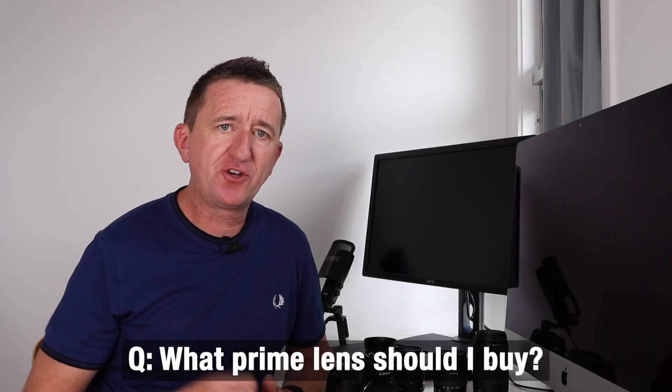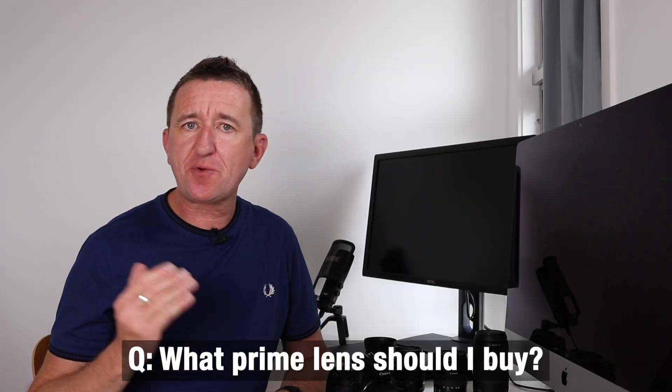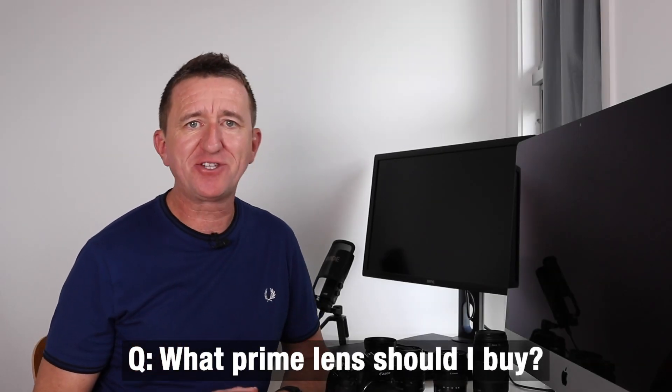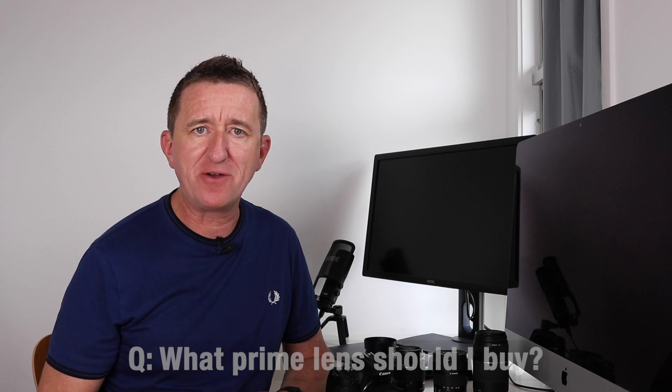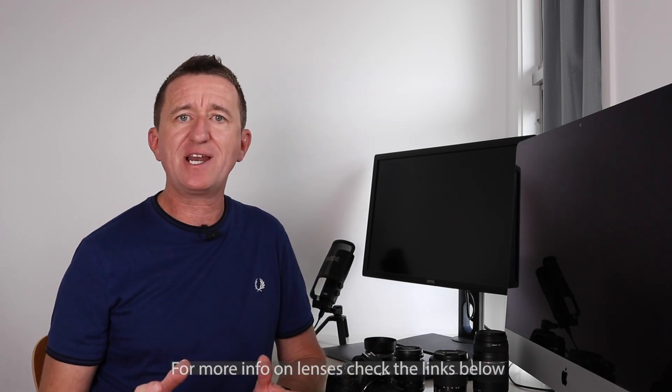So what lens should I buy is probably one of the questions I get asked the most. If you like taking photos of portraits, people, or things that you can get relatively close to, then you're really looking at something that has a focal length of about 50 millimeters or maybe 35 millimeters if you want that slightly wider view. I've already talked about the Canon 50mm f1.8 nifty 50 which is a great lens.